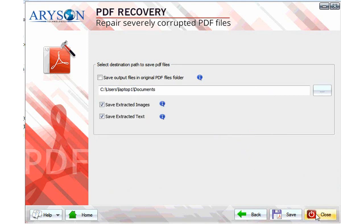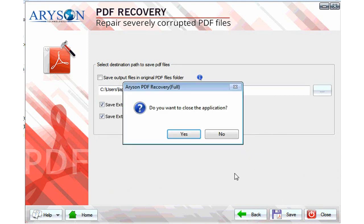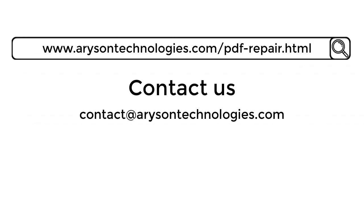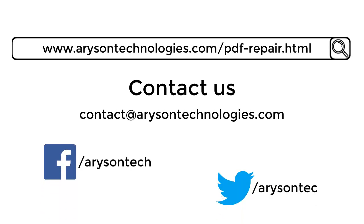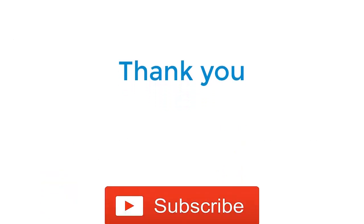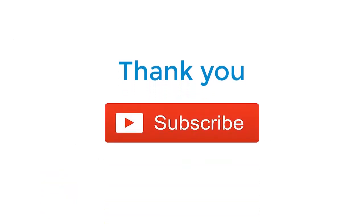Now close the Aryson PDF repair tool. Log on to the product page for more updates. For queries, contact us or follow us on Facebook or Twitter. Thank you for watching. For more updates, subscribe to our channel.